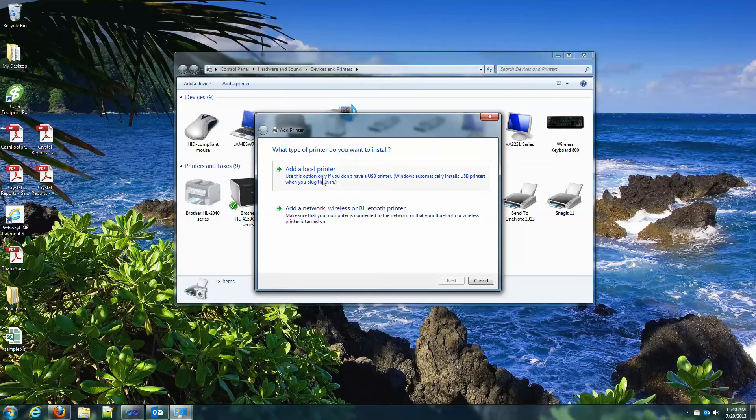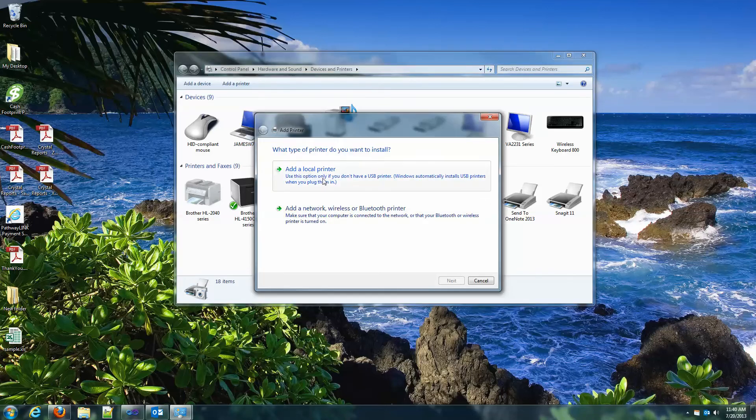Usually what I do is just do local printer. It's probably going to be attached to your machine, so select your port. In this case, I don't have one set up, so I'm just going to use the LPT one. Hit next.